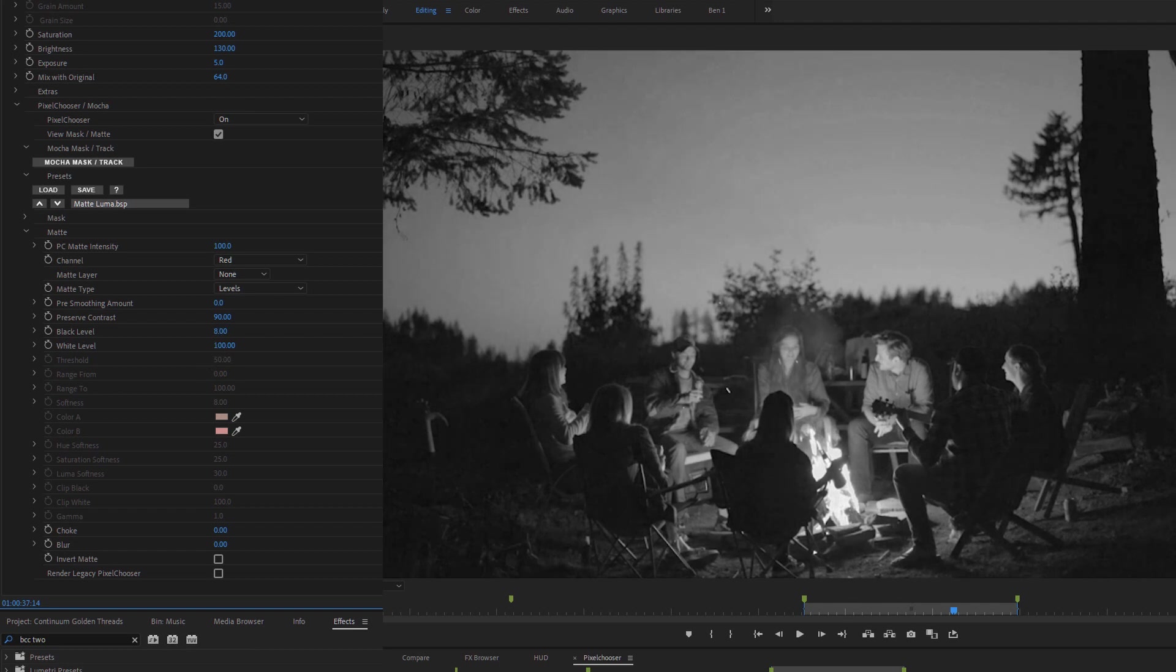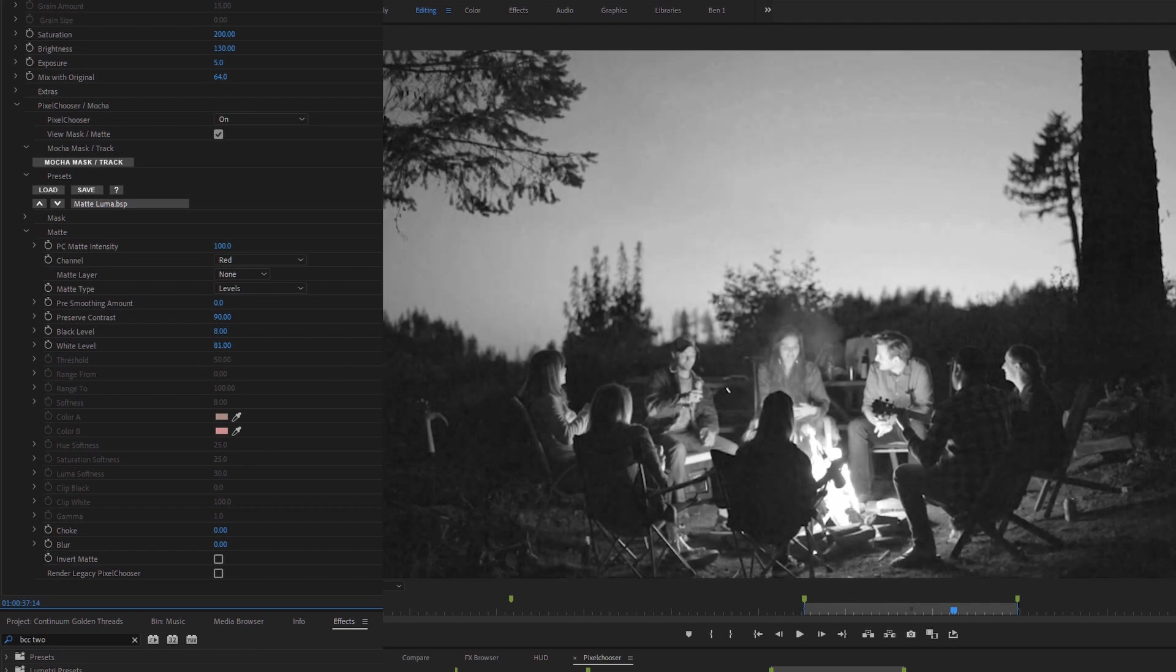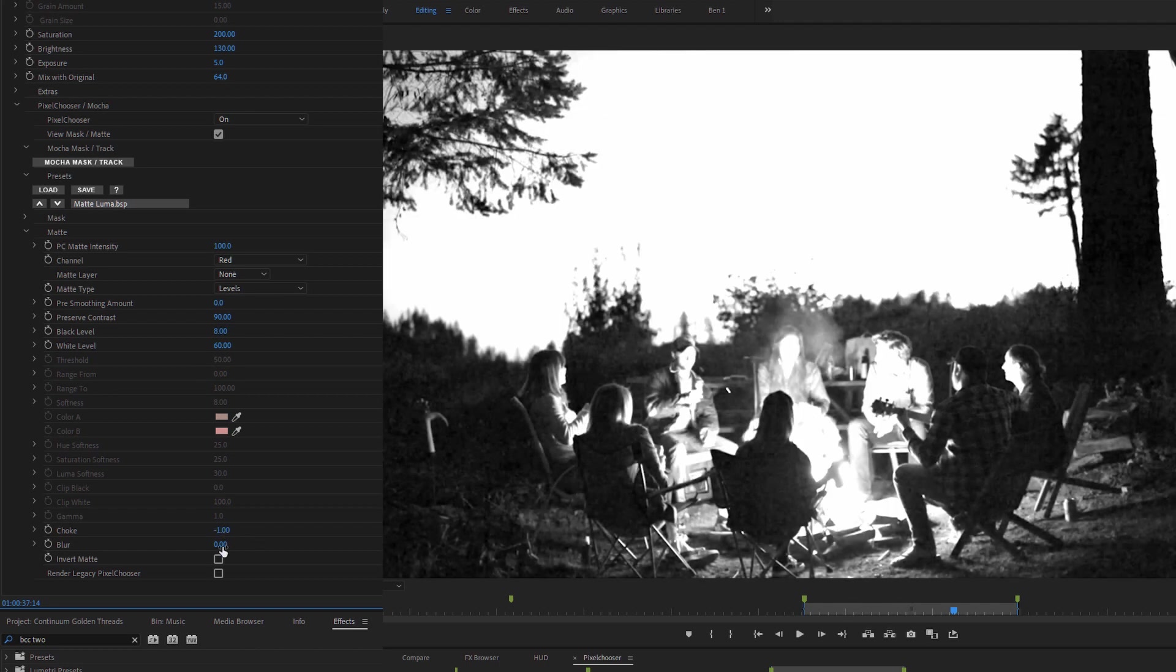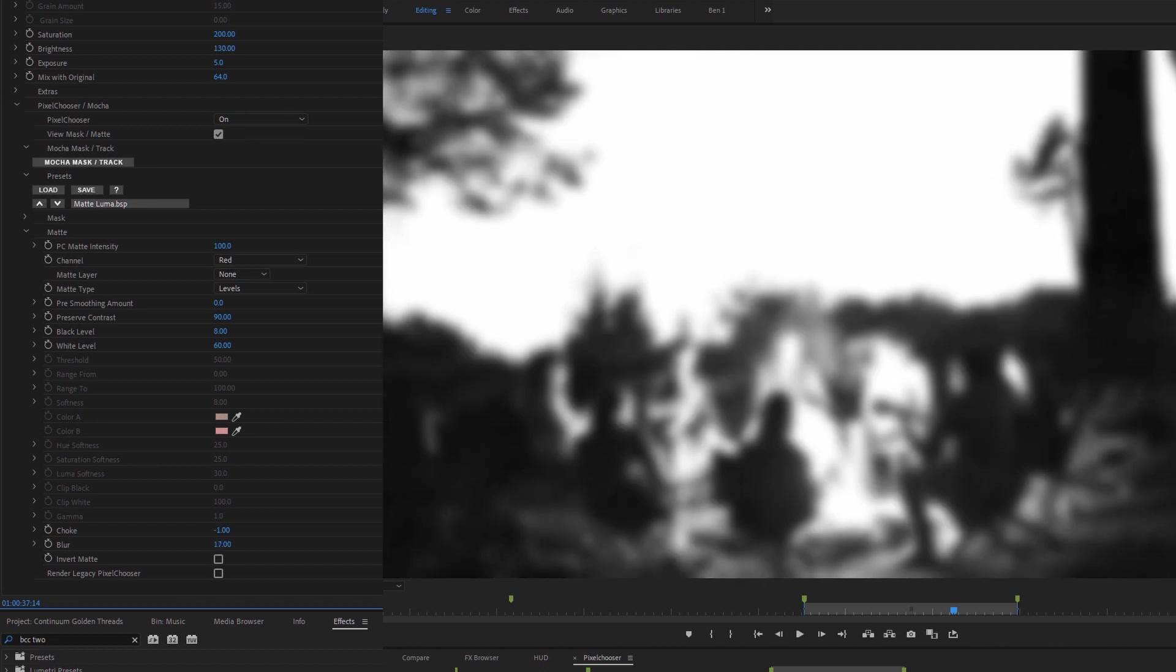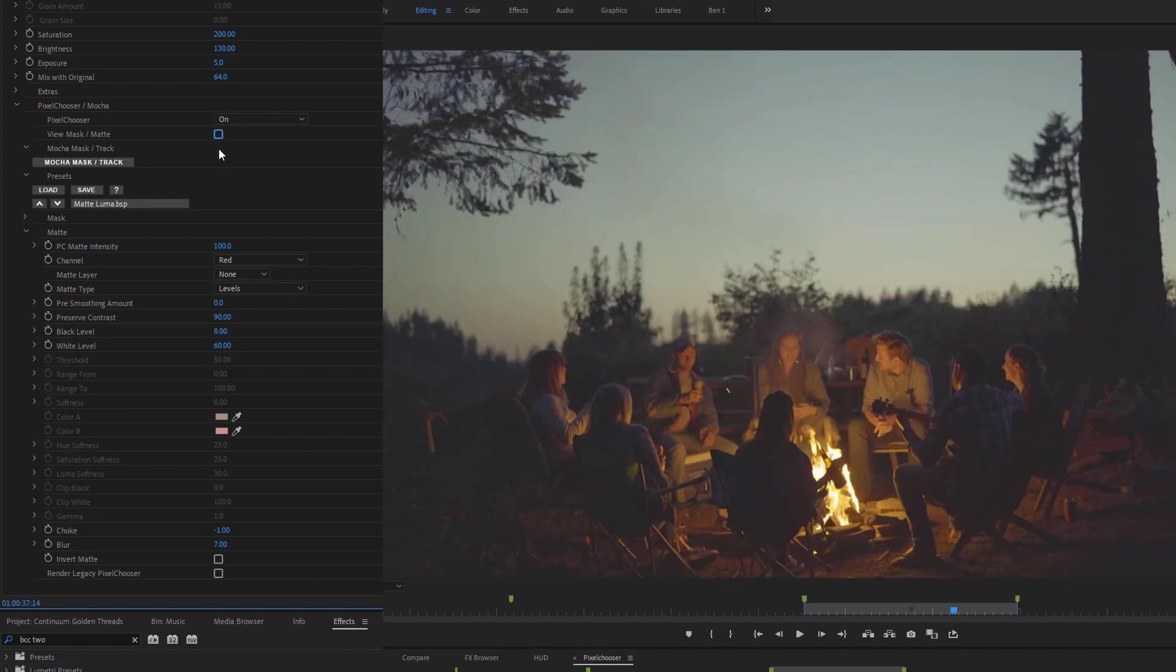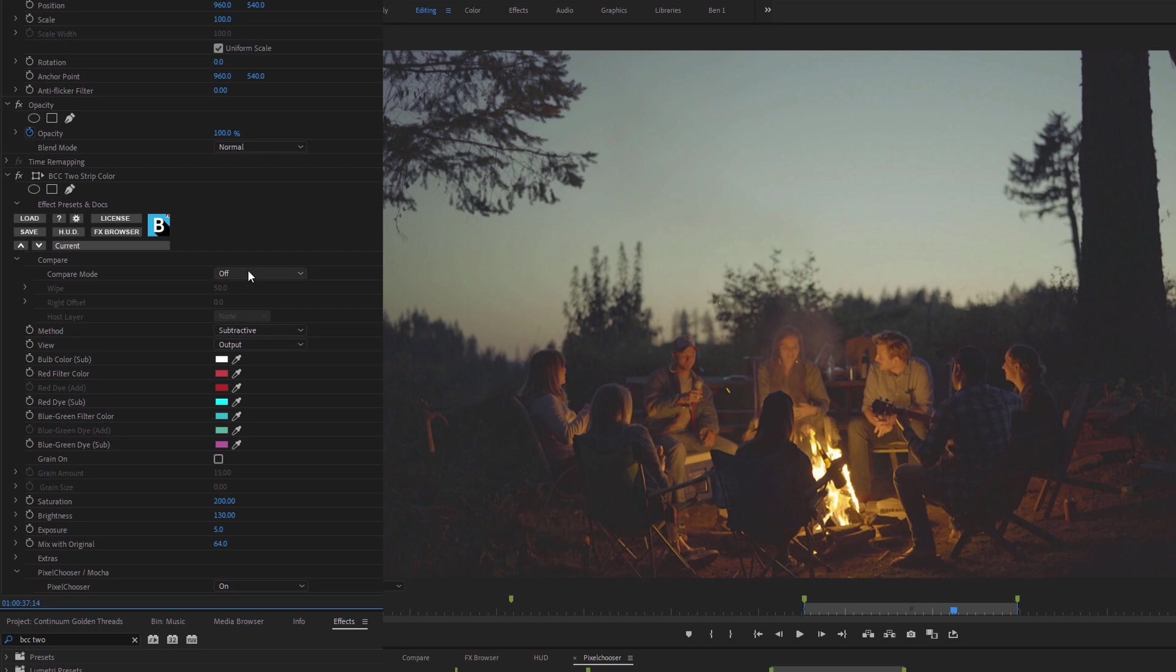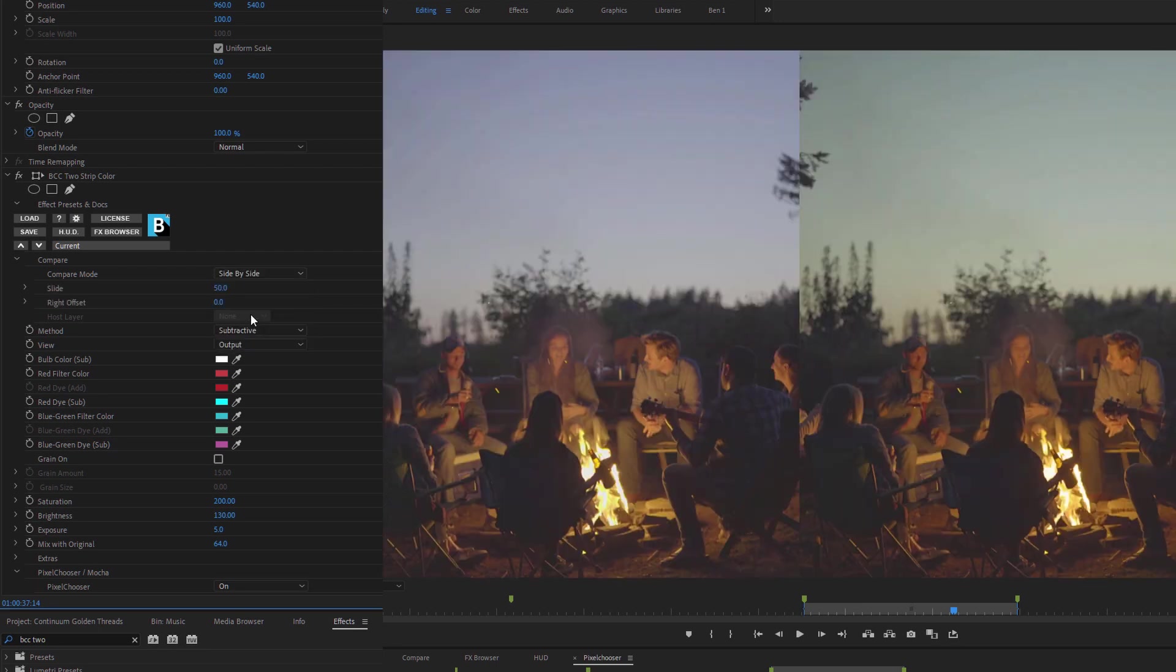But now I can come in, change up my black and white levels as I need to. I can even add a bit of choke and a bit of blur to our clip as well. And if I turn off my matte mask, we can see what the effect is doing. In fact, it's probably easier to see the effect if I turn on Compare here, just take a look at the side by side.